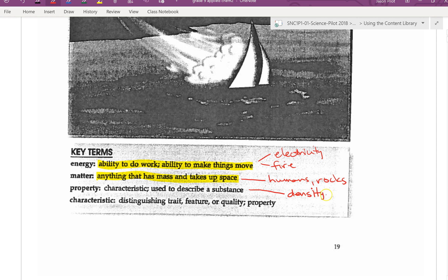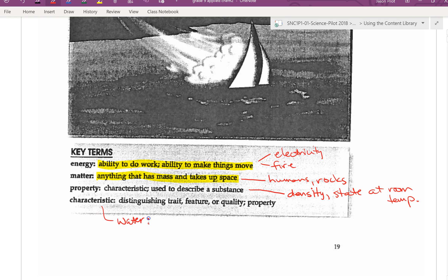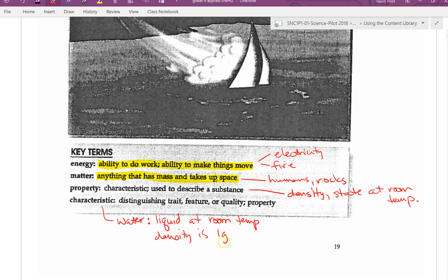Some other properties include density, state at room temperature, and a whole bunch of other properties. A characteristic is a distinguishing trait, feature, quality, or property. The characteristics of water include that it's a liquid at room temperature, and that its density is one gram per milliliter. Those are some characteristics or properties of water.